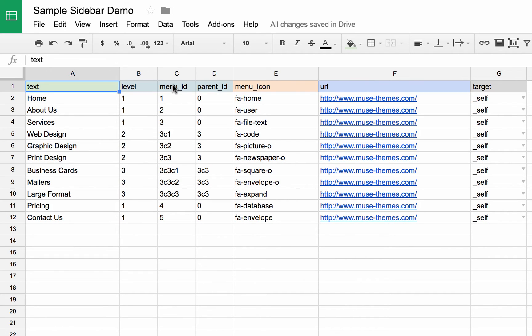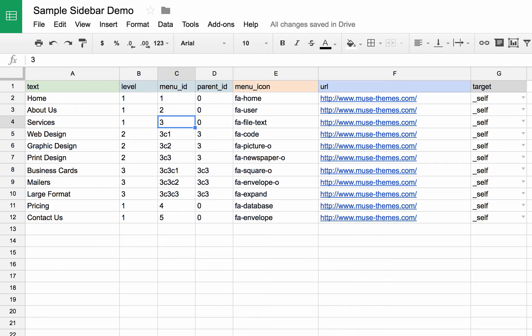The next item you need is the menu ID. Each item on your menu has to have a unique ID. So we can just start with simple IDs like one, two, and three on our first level items.